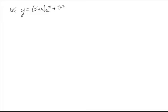We're taking the derivative of y equals sine of x times e to the x plus pi squared. The first part, we have a product rule.